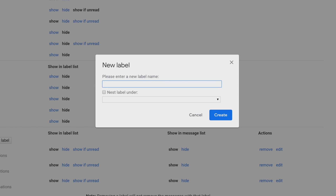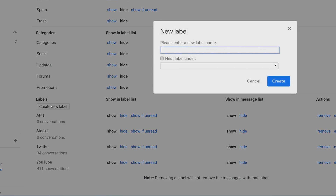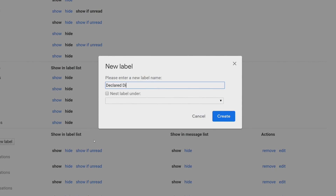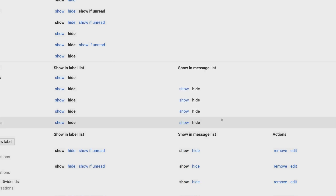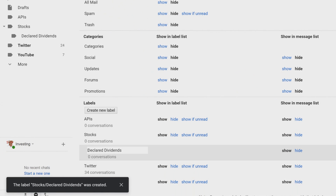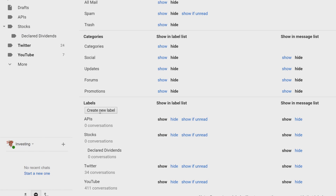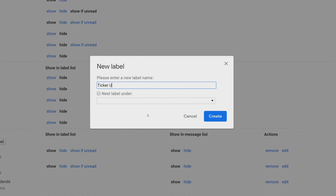I'm creating three labels because I want two labels nested under one parent label — I like that order. You don't have to do it this way; two labels is fine. Type in 'Stocks' for the first one and click Create. Then create another label called 'Declared Dividends' nested under that Stocks label, and click Create. You'll see it appear underneath. We'll need one more label because Seeking Alpha also sends extra emails with new articles and breaking news for the tickers in your portfolio, so we want to filter those separately.